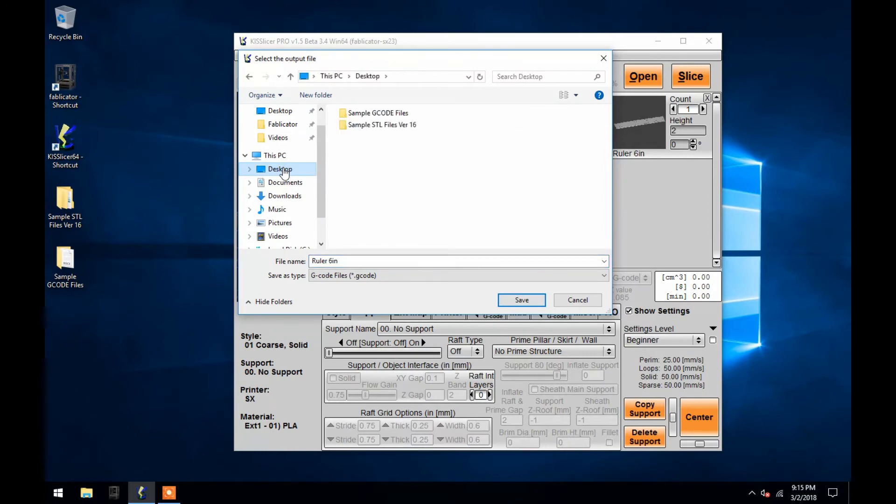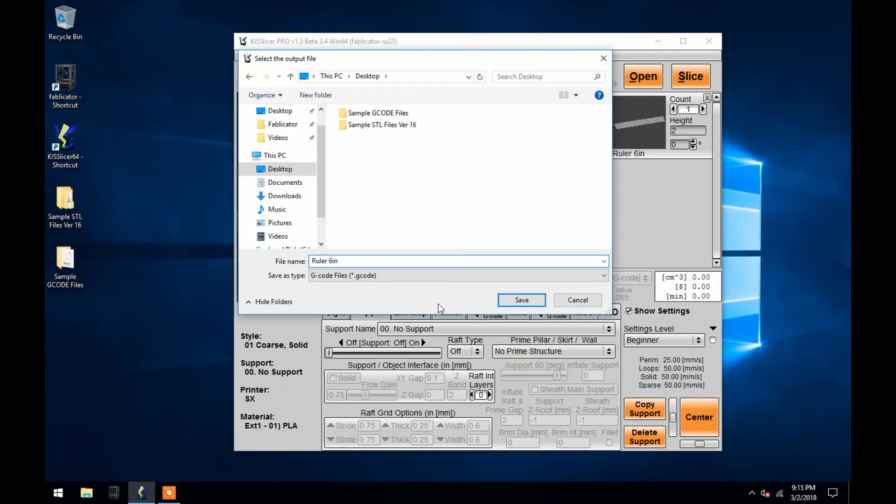It is best practice to name the file with the settings used in order to keep track of your G-code files. So for this one, I'll leave 6-inch roller, and then I'll add coarse solid PLA to the title.